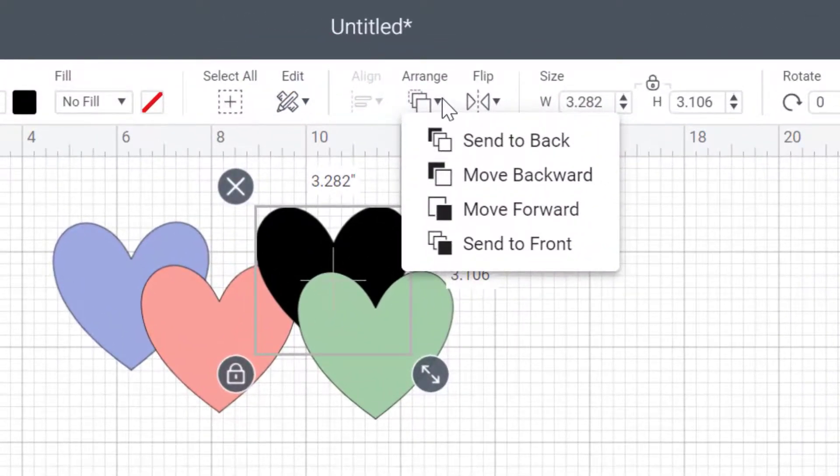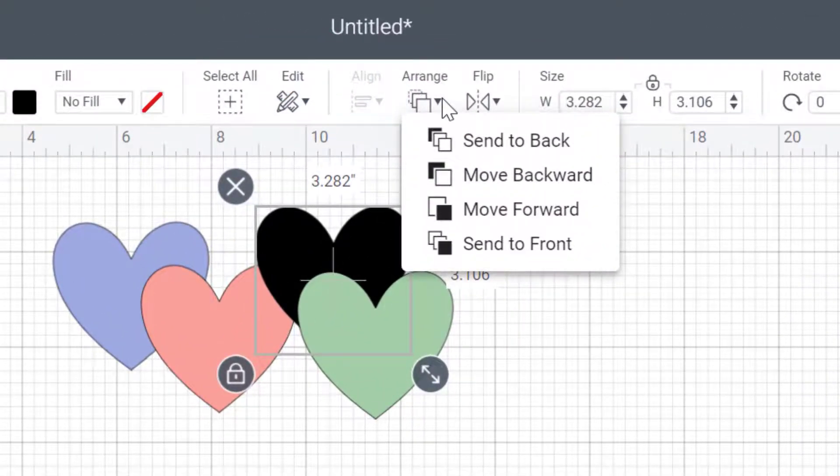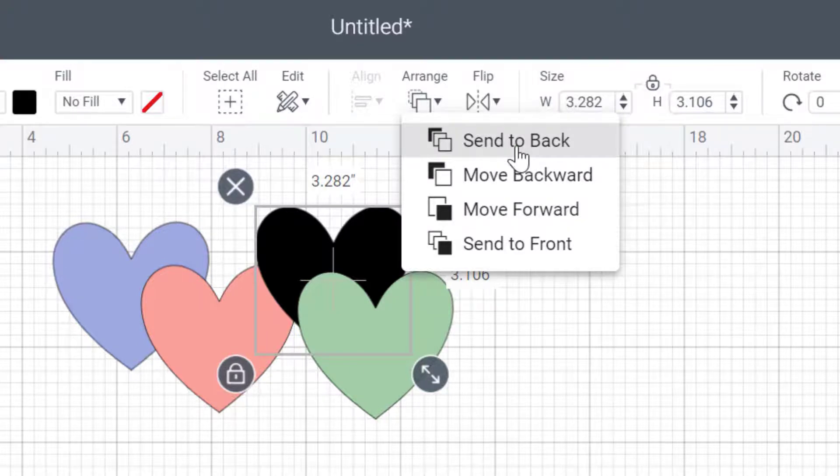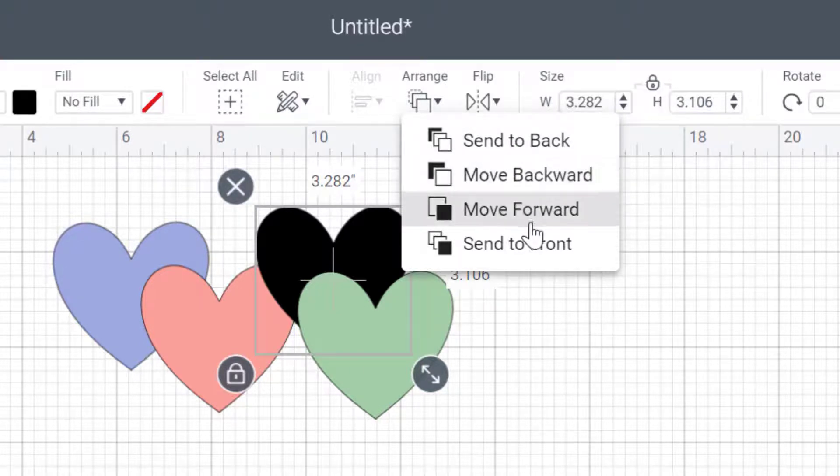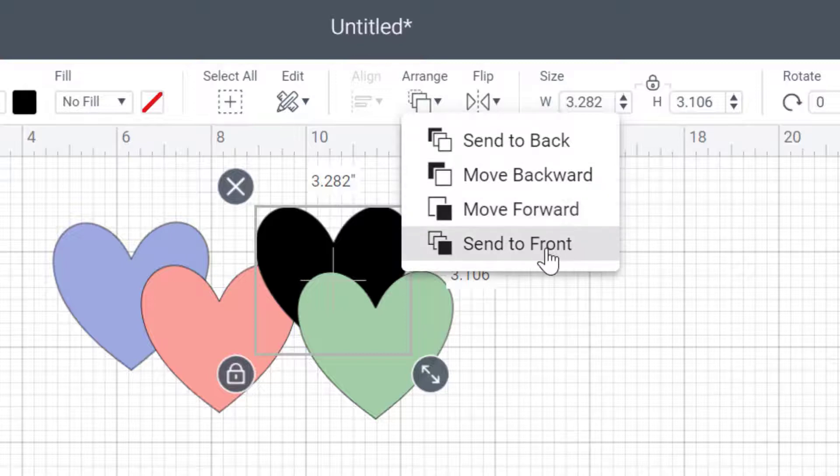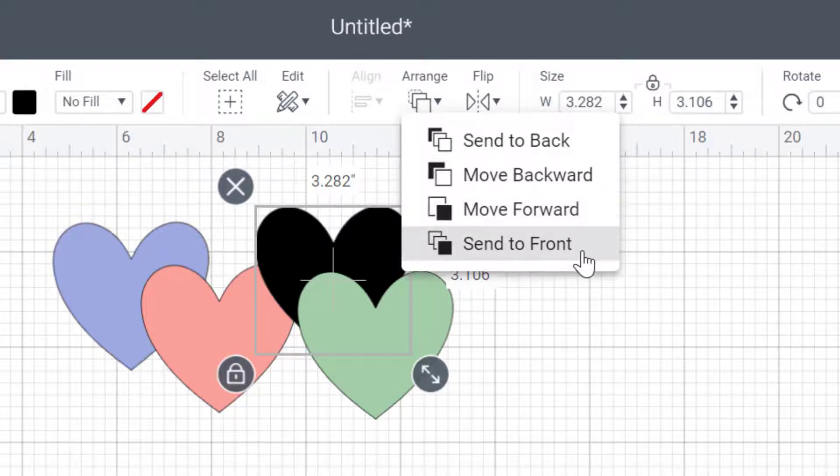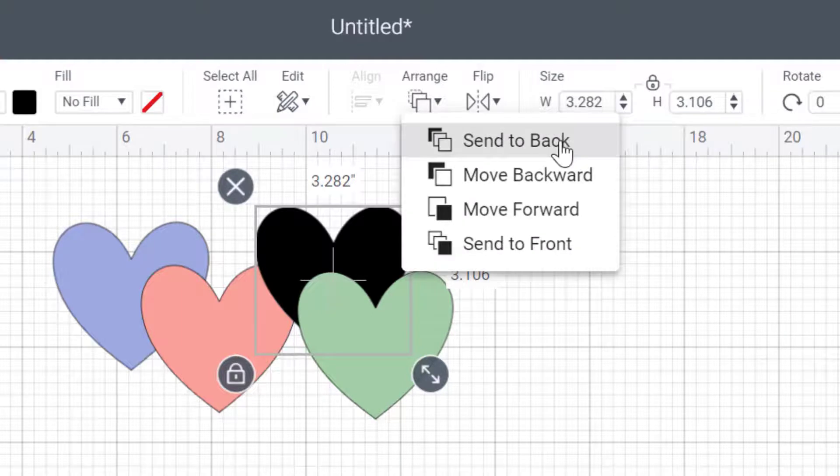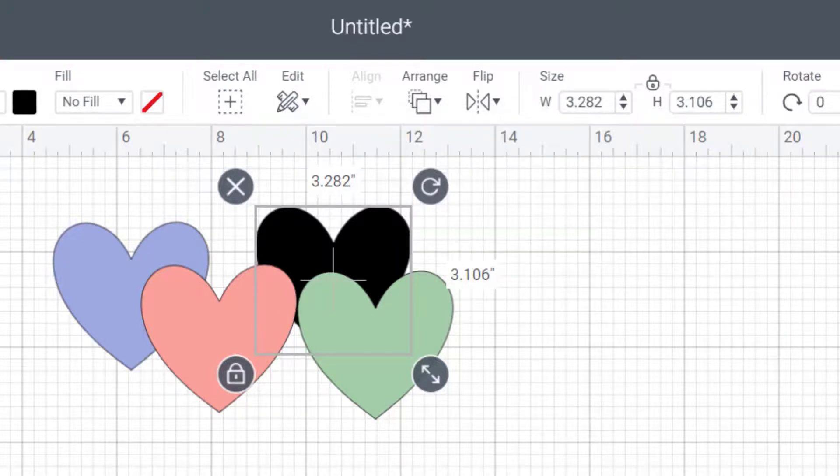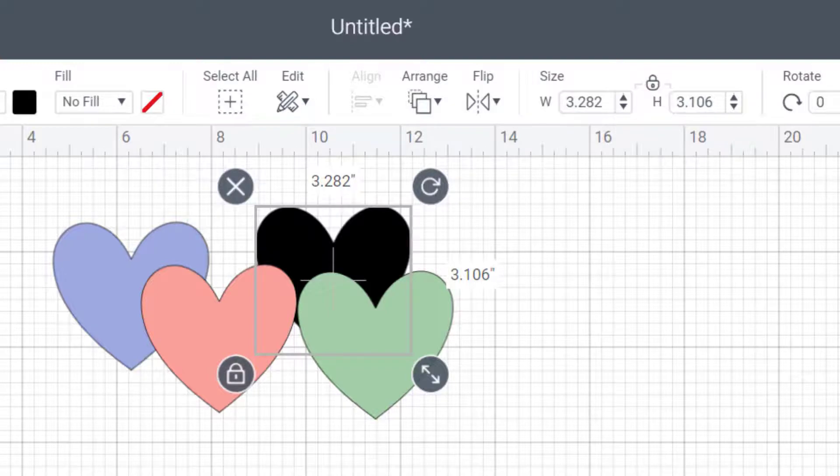And here I can choose to send the elements around. So I can send this all the way to the back or just backwards by one spot, move it forwards all the way, forwards by one spot, or all the way to the front. So I can click on send to back and now it's moved all the way to the back of my pieces.